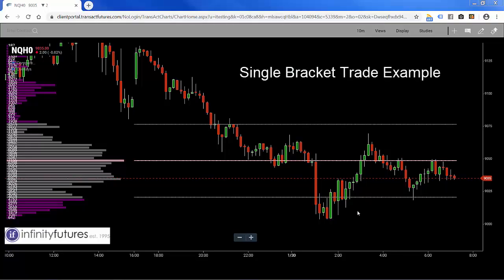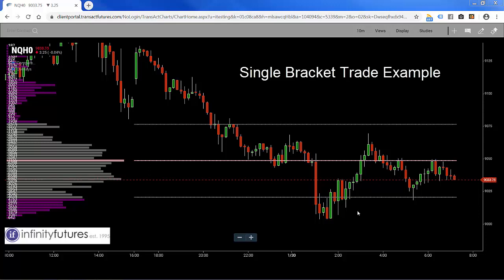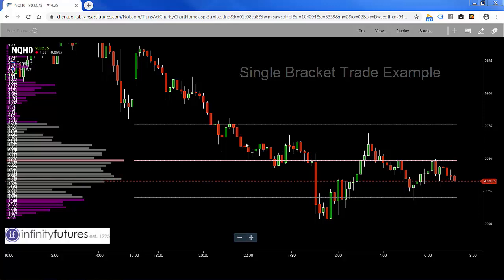Placing a server-side OCO simple bracket trade on the Infinity AT charts is really easy. Let's take a look.